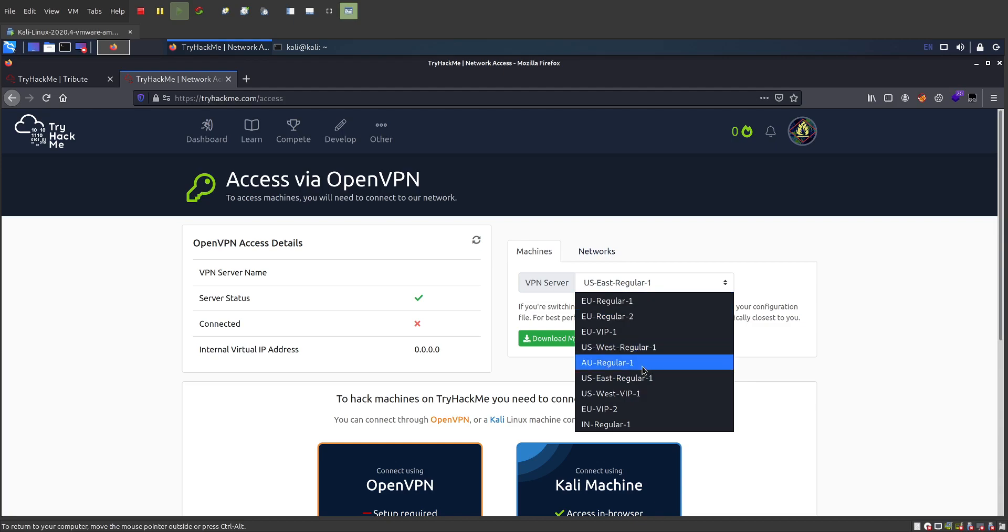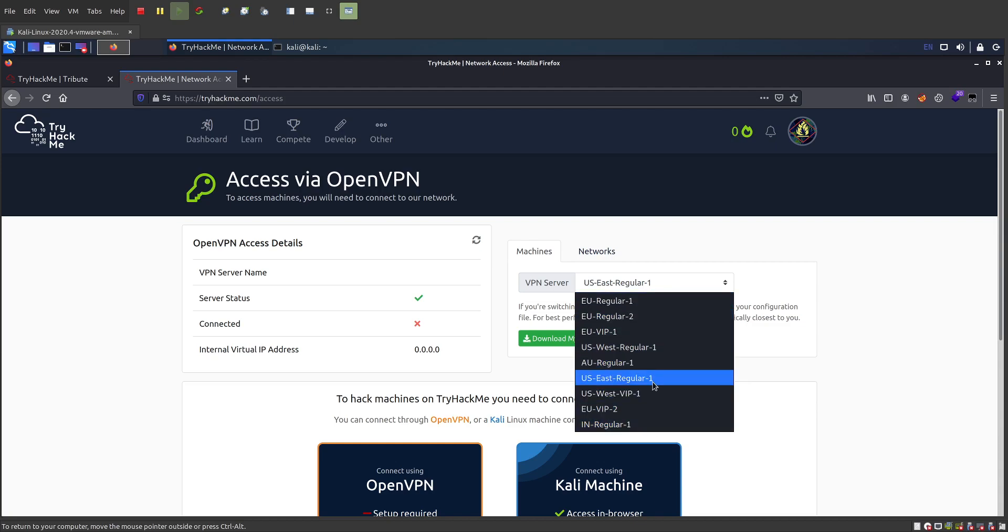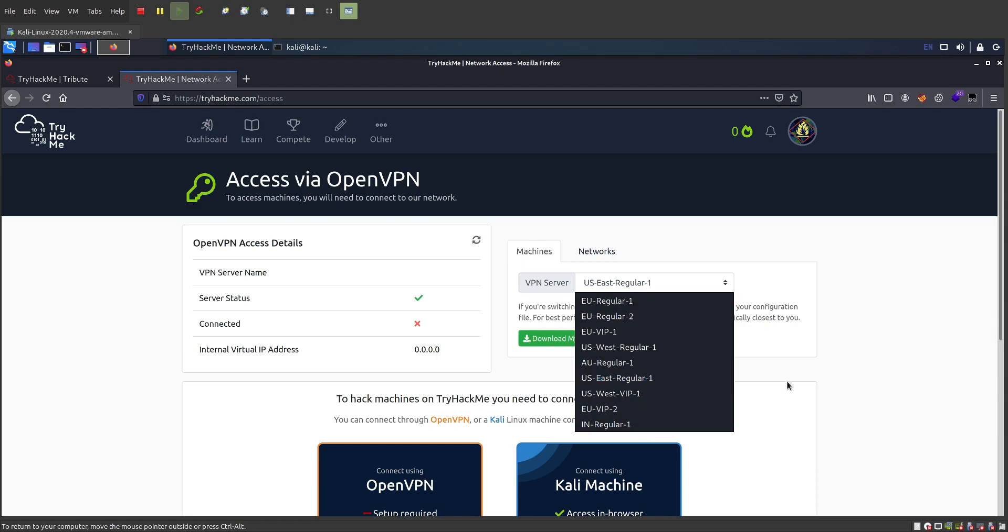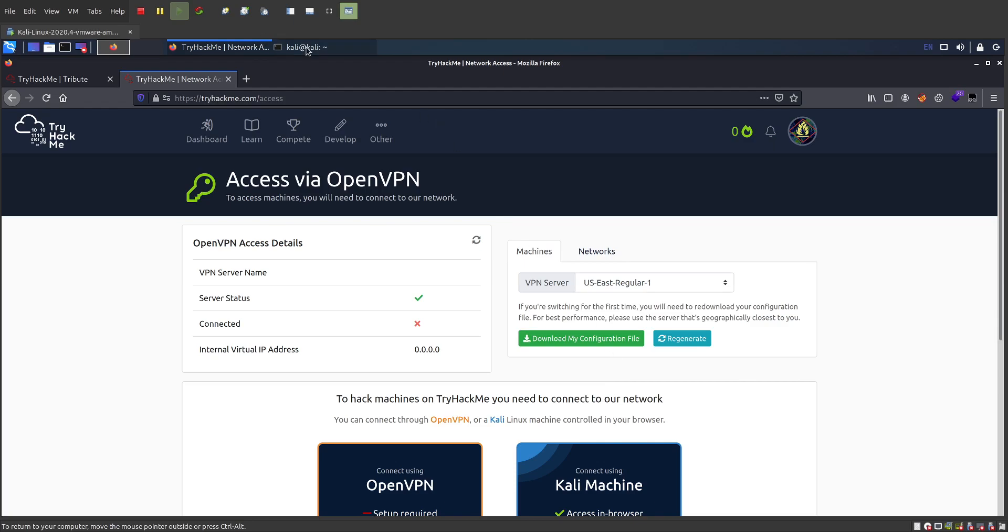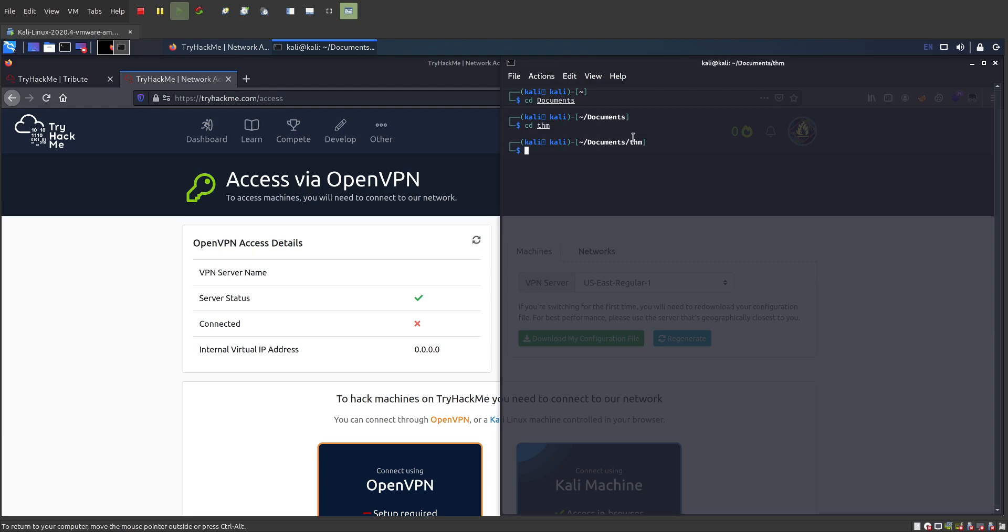There is an Australia one, there's also Europe. I'm going to go with US East. Download the configuration file. For me, I've already downloaded it. I've made a directory for all of my TryHackMe stuff, and in here is where I keep my open VPN connection.